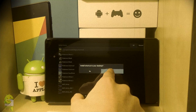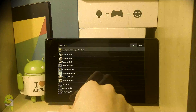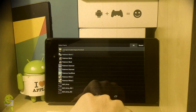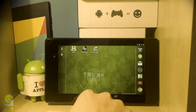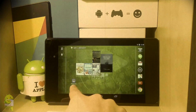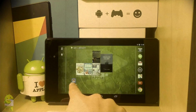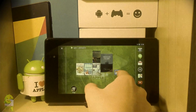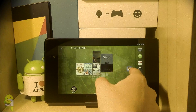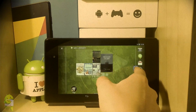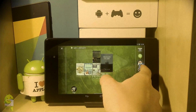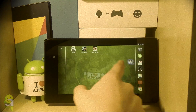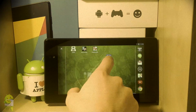Last time on Drastic DS Quick Tips, Operation Idroid showed you how to get your favorite Nintendo DS game on your home screen, allowing you easy access to your favorite games. Now in this episode, Operation Idroid will show you another magnificent tip.